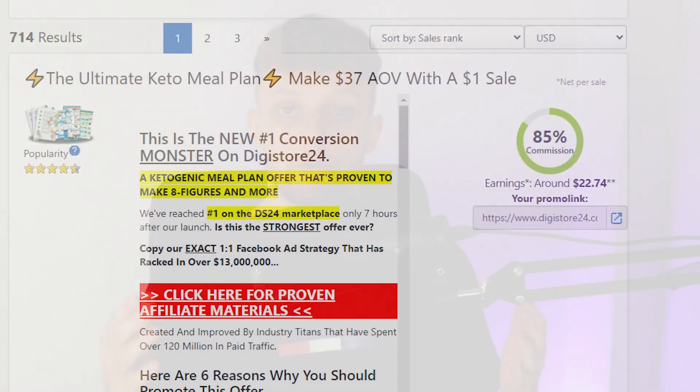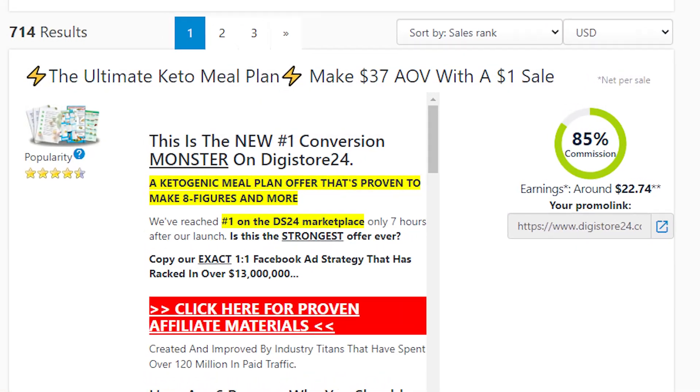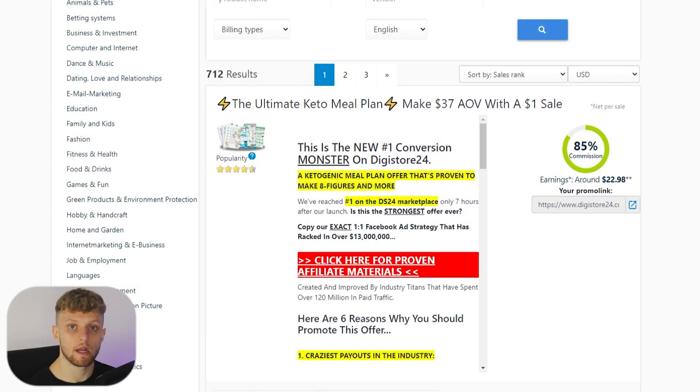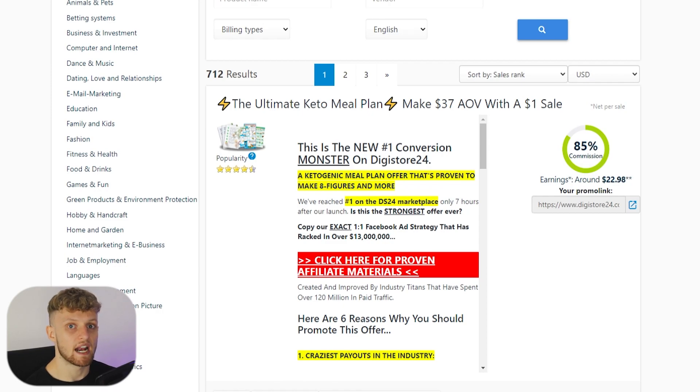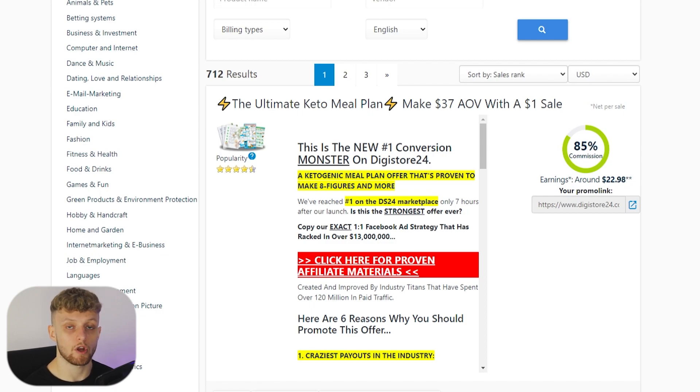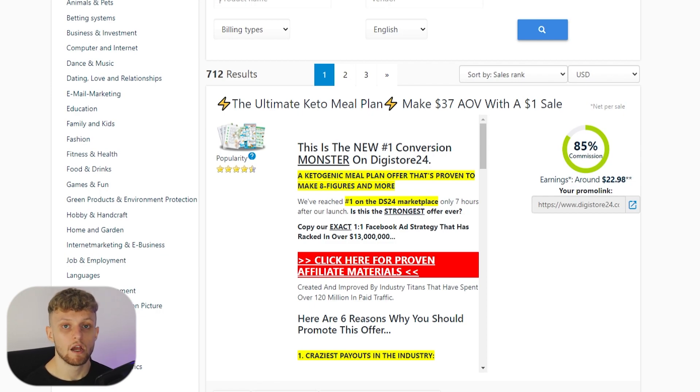I'm going to show you how you can promote Digistore24 products on Instagram just like all of the pros are doing who are making a killing. I don't want to waste your time explaining what Digistore24 is and how it works because I'm assuming most of you already know the basics, but for those that don't, let me just take 15 seconds to explain it.